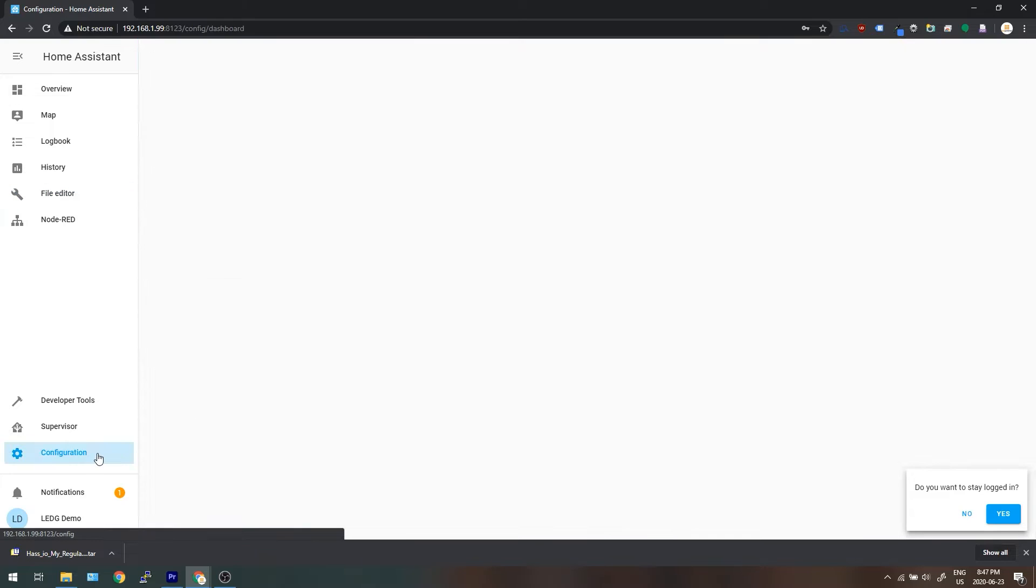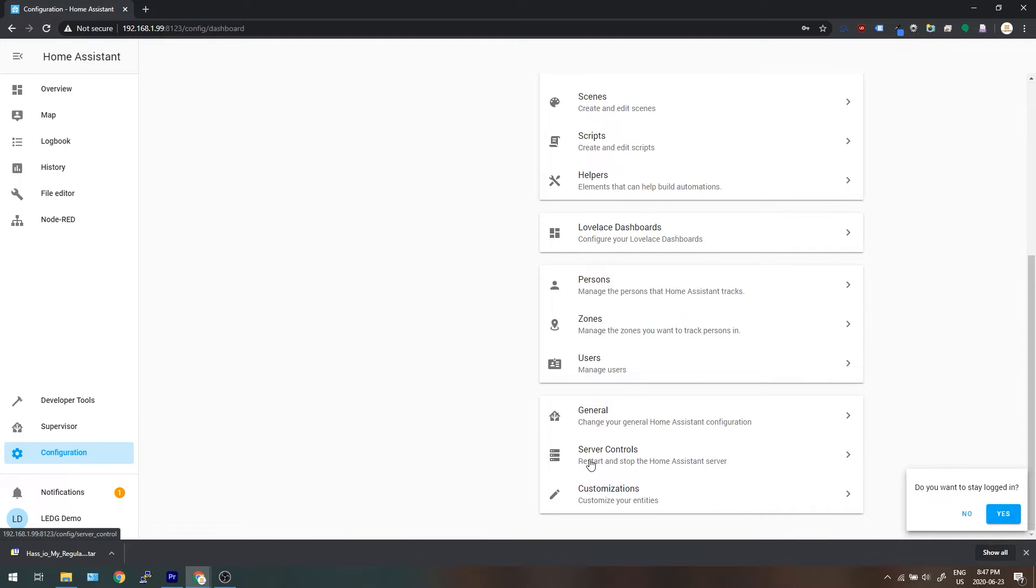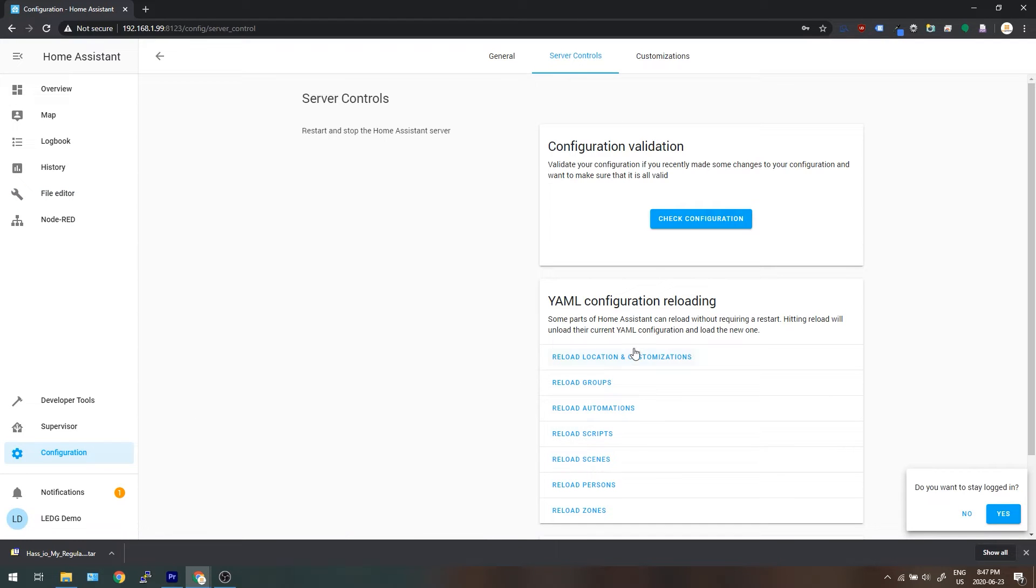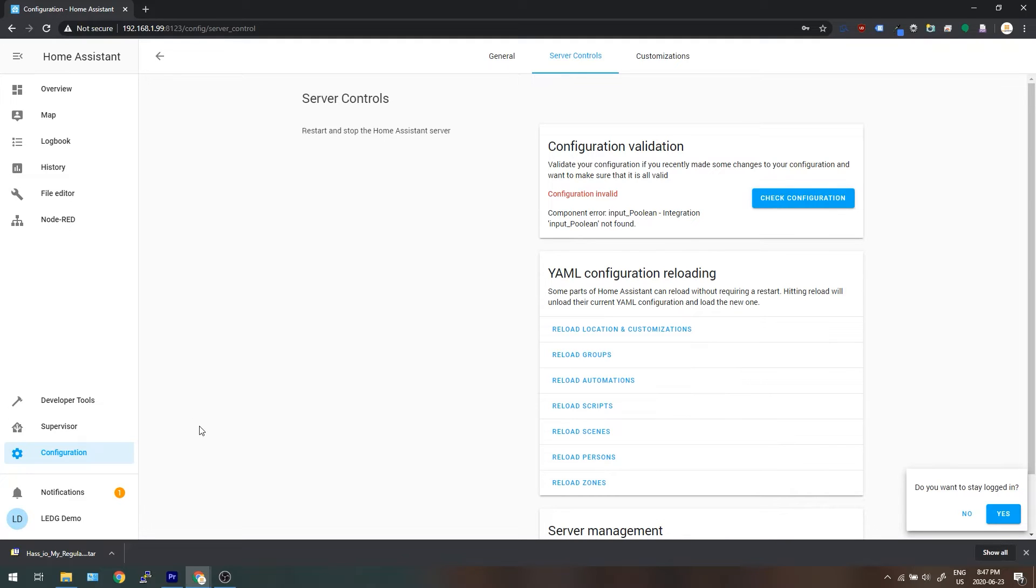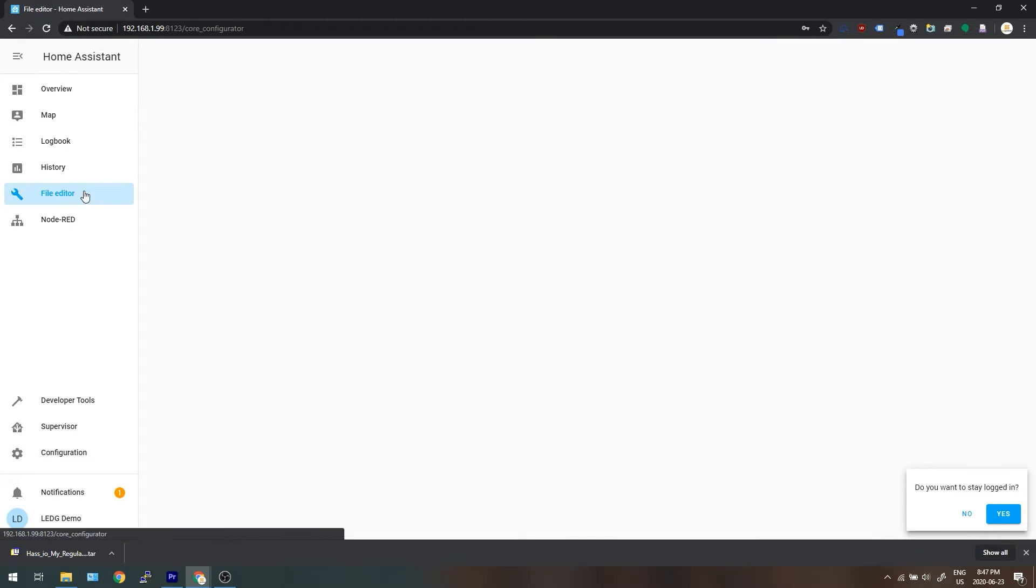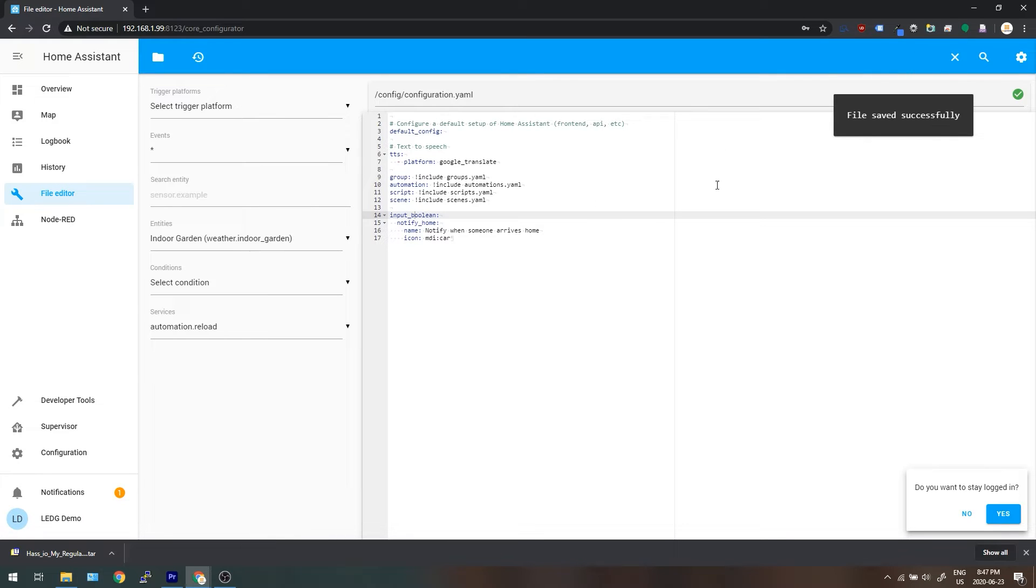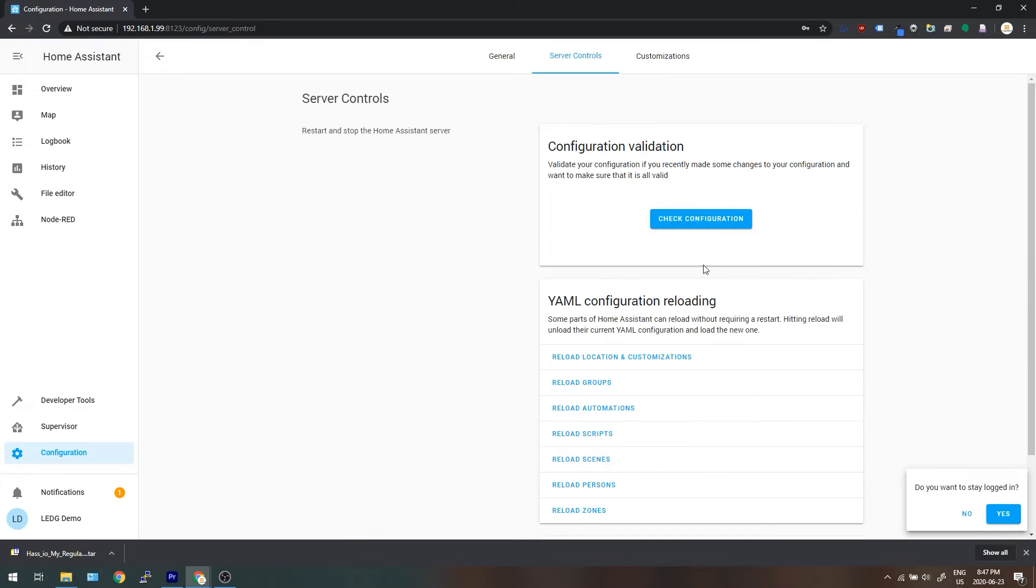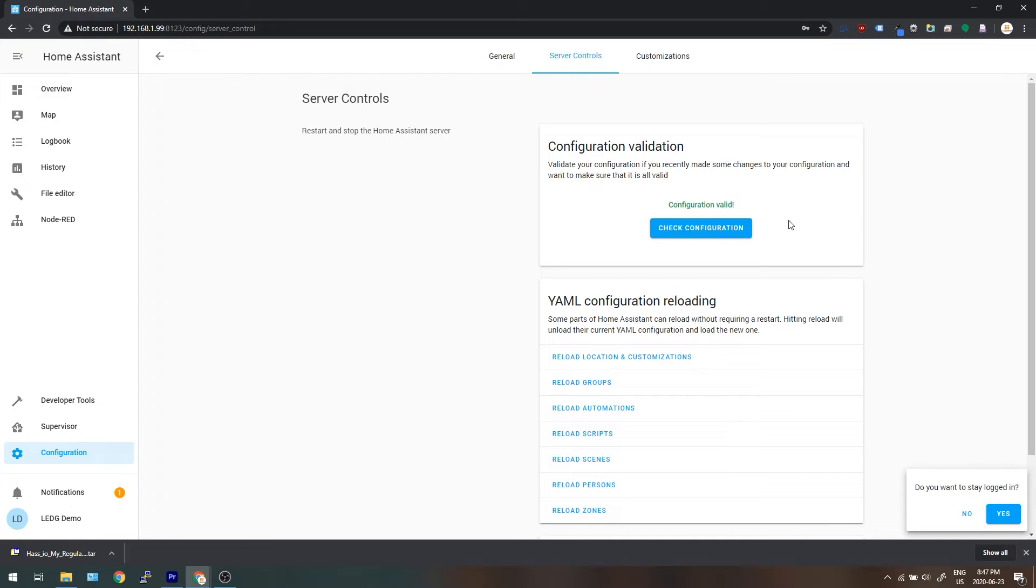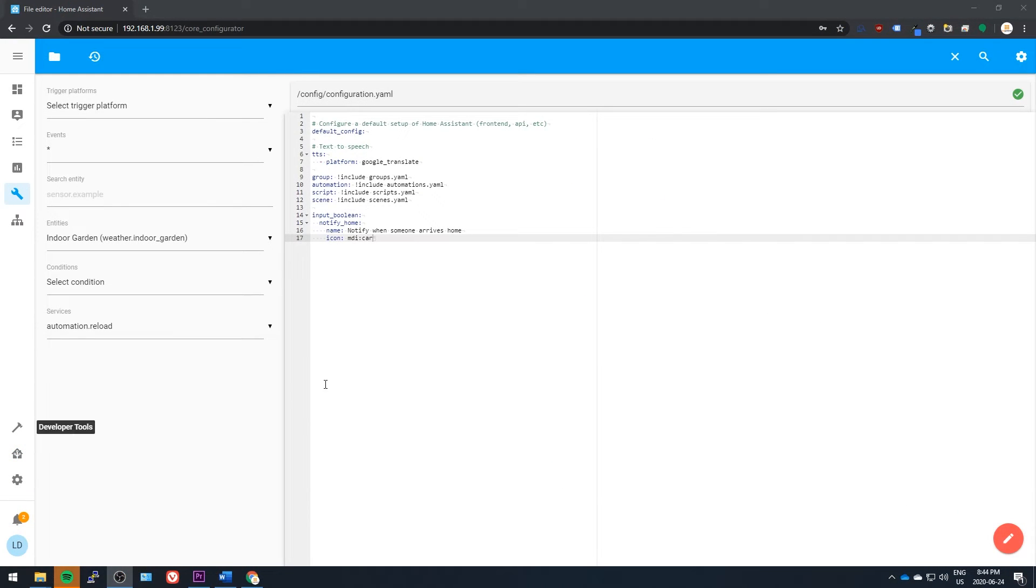To do this validation, go to configuration, then server control, and click check configuration, and this will tell you if you're good to go ahead and restart Home Assistant. If there are errors in your config file, go fix them, save, and recheck until it's happy. If you can't see this check configuration option in server controls, make sure that advanced mode is turned on from within your username options. Okay, let's clear out that sample code that we added and we'll move on to our next add-on.